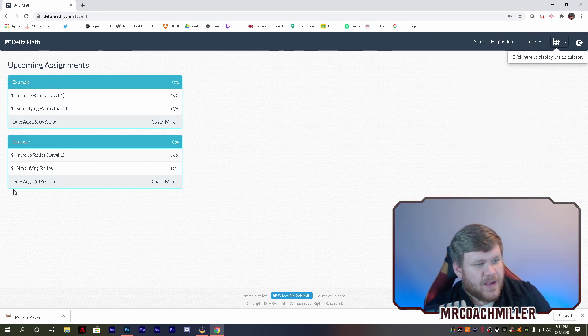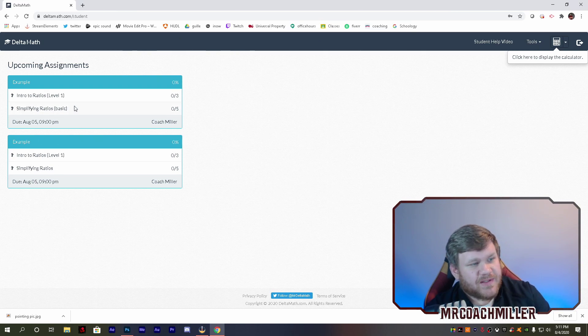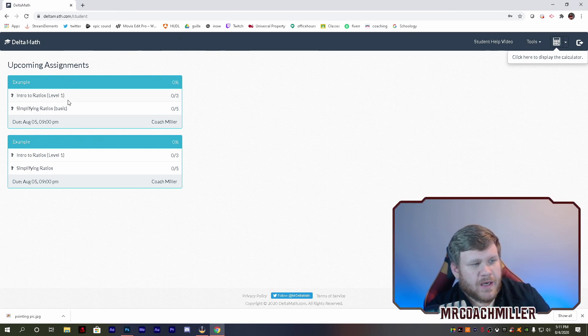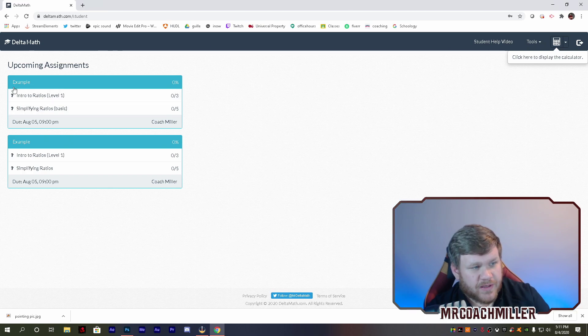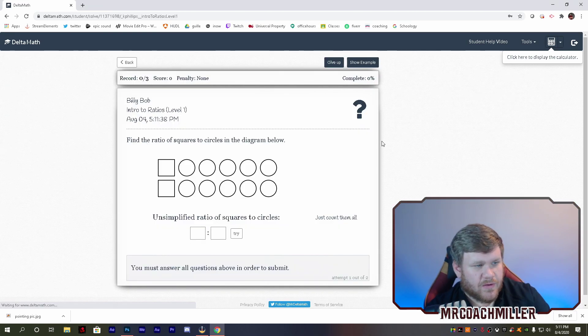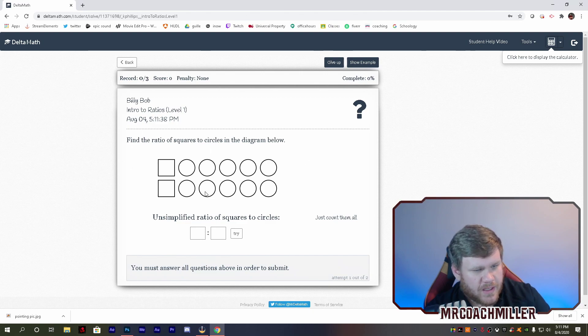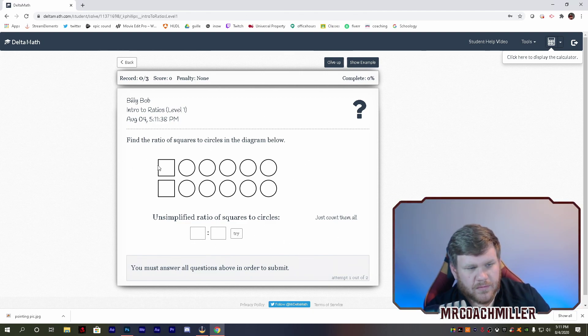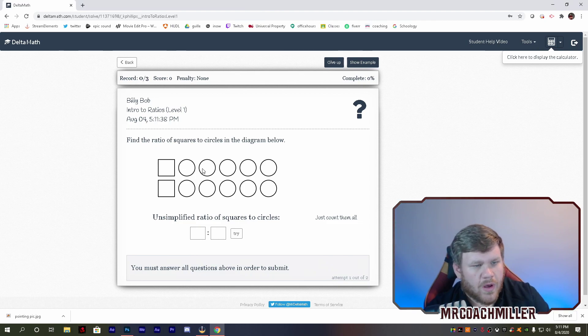So here's the example assignments that I have in whatever period I picked. And your examples are here. These are assignments. So if I click on one, it'll give me problems. I can try whatever I want.